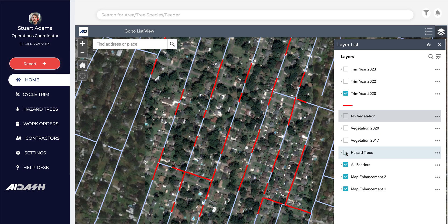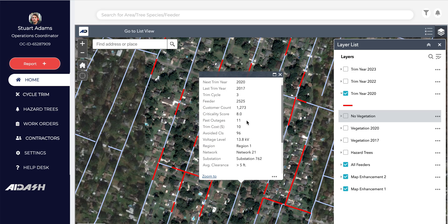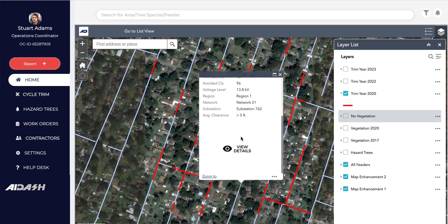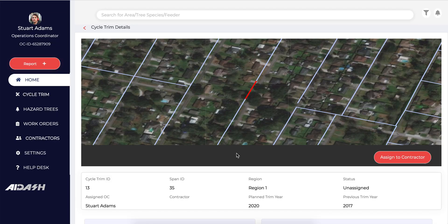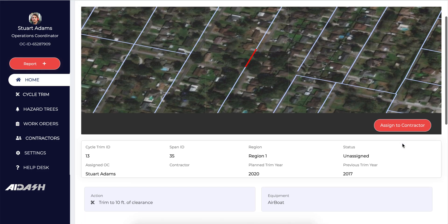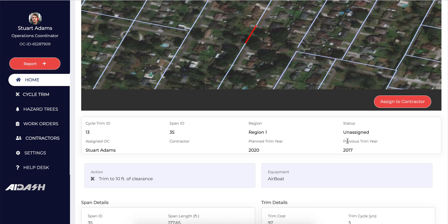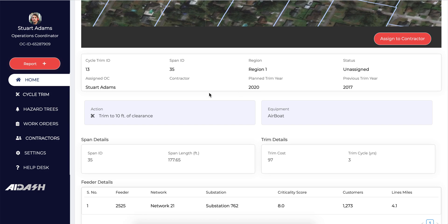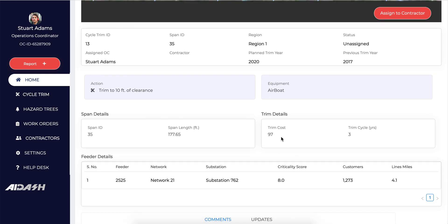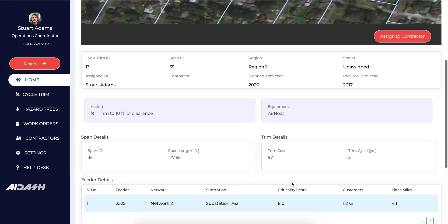Focusing again on those spans that need to be trimmed in a particular year, we can look at detailed information for each span and then operationalize it. In the detailed view, I can see when the span was last trimmed, when it needs to be trimmed next, what action needs to be taken, how much it will cost, and what the criticality is.